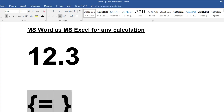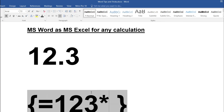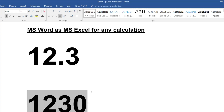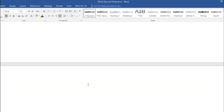Similarly, you can perform any calculation. For example, press Ctrl+F9 and write equal to 123 times 110. We know that 13,530 is the answer — just press F9 and you get the result. Now we'll look at converting a number to text.